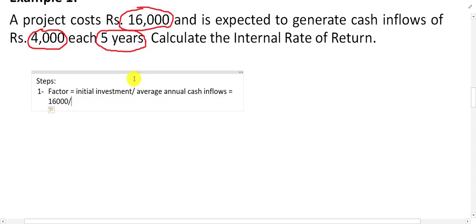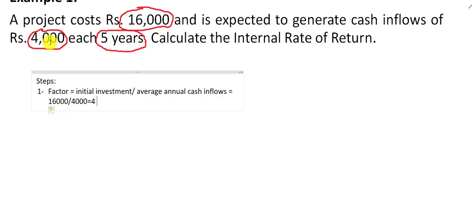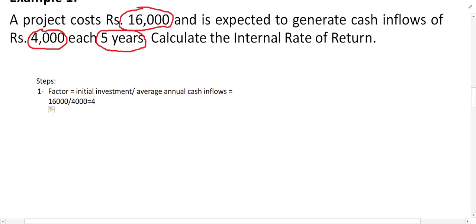Divide by average annual cash inflow — if inflows are different, you use average annual cash inflow. In this example, inflows are equal so we just take 4,000. 16,000 divided by 4,000 gives us a factor value of 4.